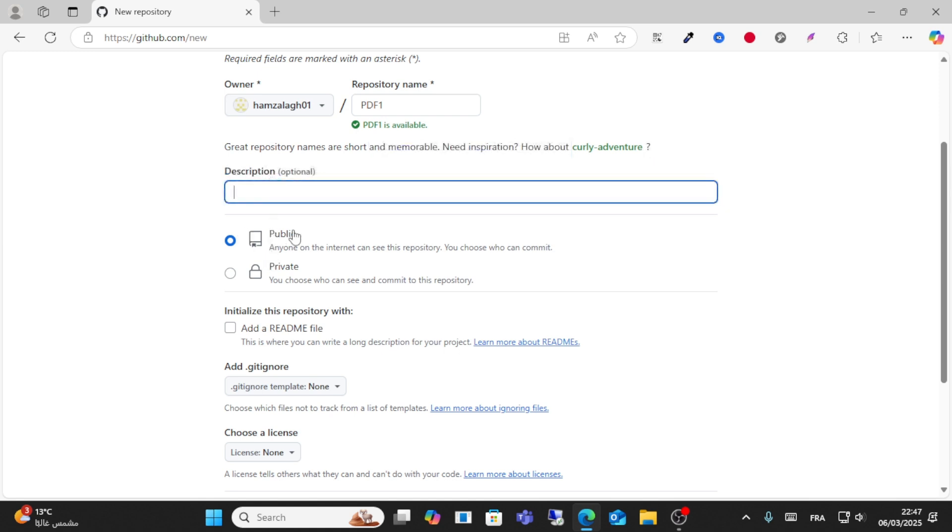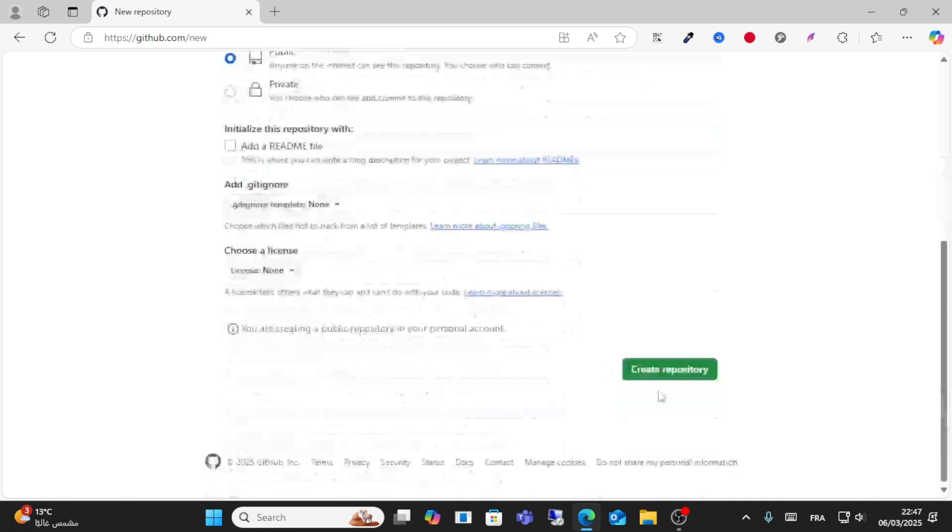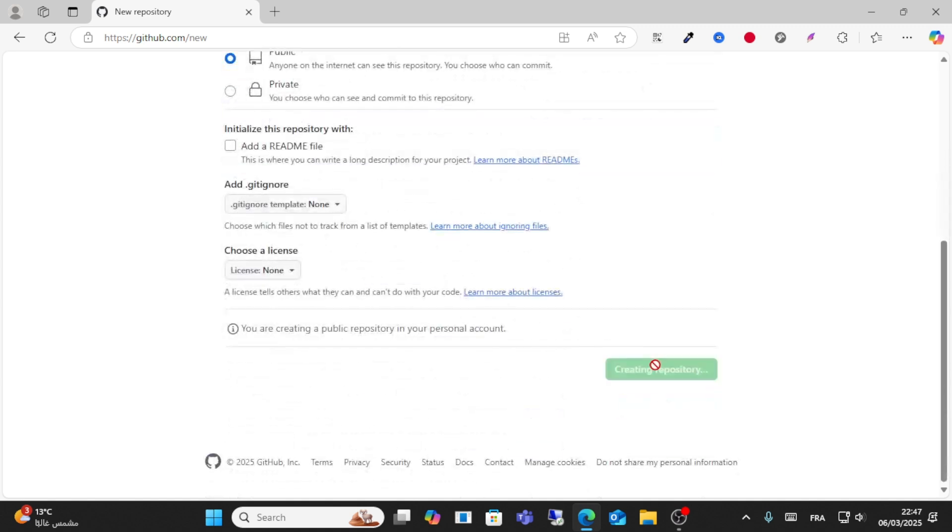You have two options here: Private and Public. Click Public, then click Create Repository.